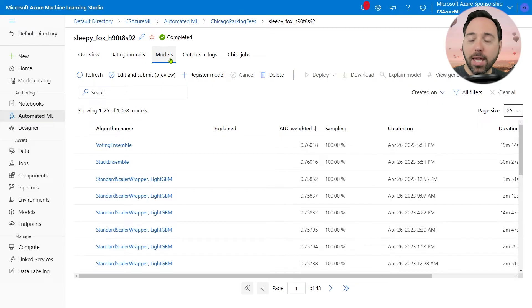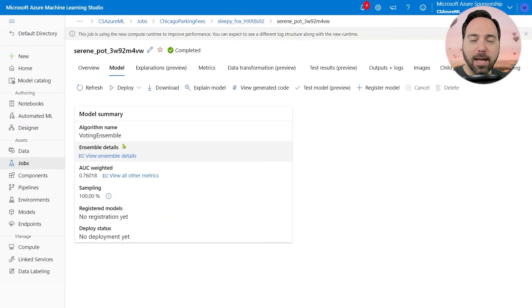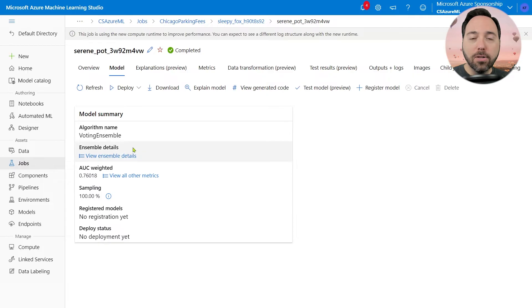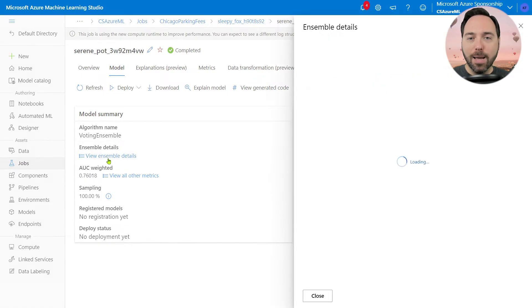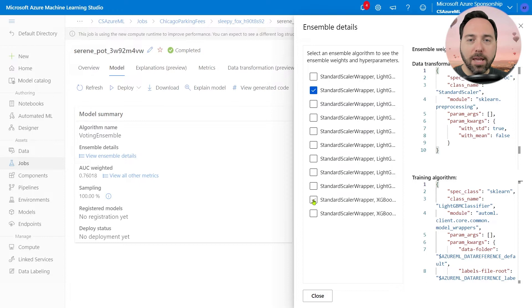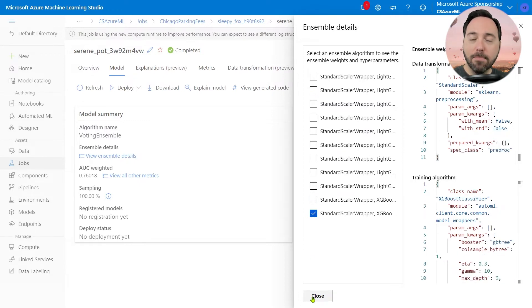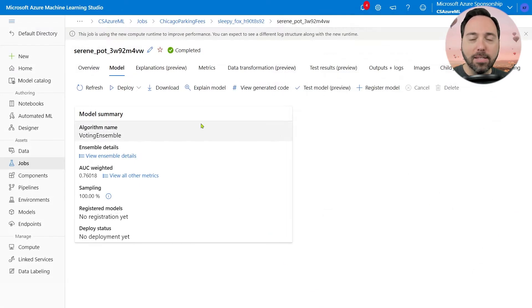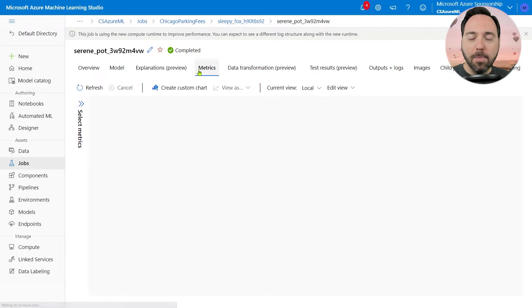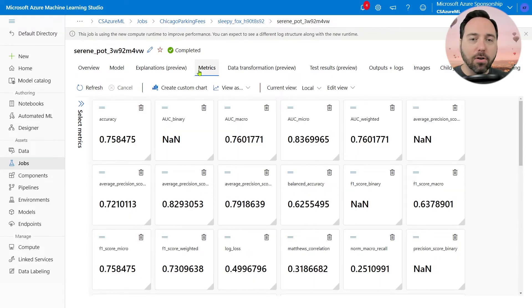Drilling into this voting ensemble, I can learn more about the ensemble itself, which includes 9 separate light gradient boosted models and 2 extreme gradient boosted models. I can also select the Metrics tab and see more details about individual metrics, including accuracy, area under the curve, precision, and recall.